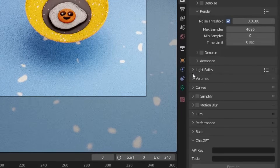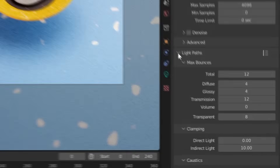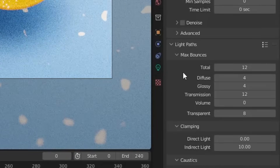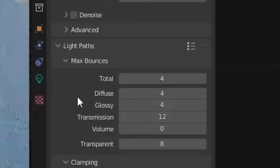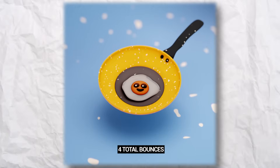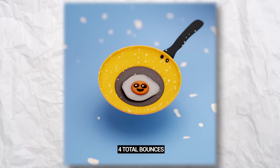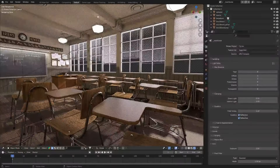In the render tab, come down to light paths and click on max bounces. There's a few options to fiddle with here, but you really only need to worry about one: the total. Changing this to something like eight, or even four, could give you some pretty amazing results — but it is something you've got to feel out for your scene.